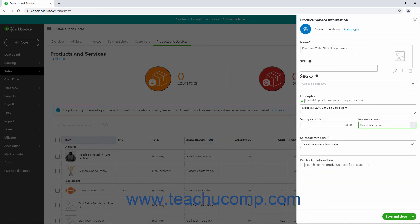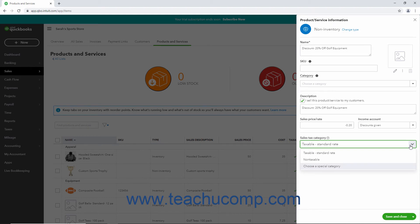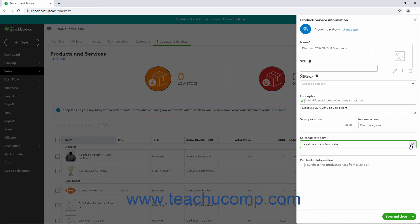If the discount shouldn't reduce the taxable total, then select Non-taxable from the Sales Tax Category dropdown. If the discount should reduce the taxable subtotal, then select the taxable standard rate choice. You can also change this value in the sales form if needed by checking or unchecking the tax checkbox for the discount line item. When finished, click to select either the Save and Close or Save and New command from the dropdown button in the lower right corner of the pane to save the entry.